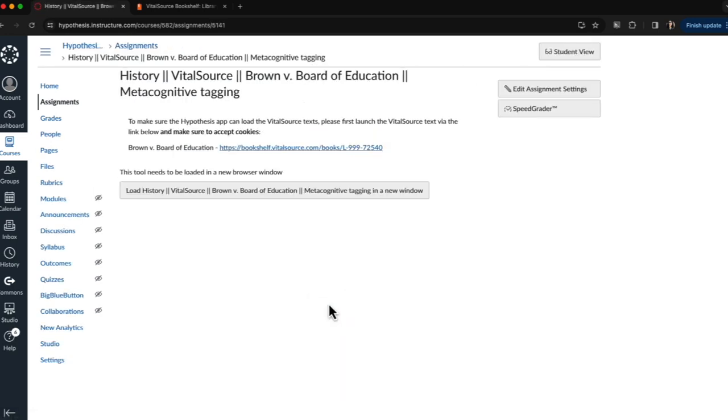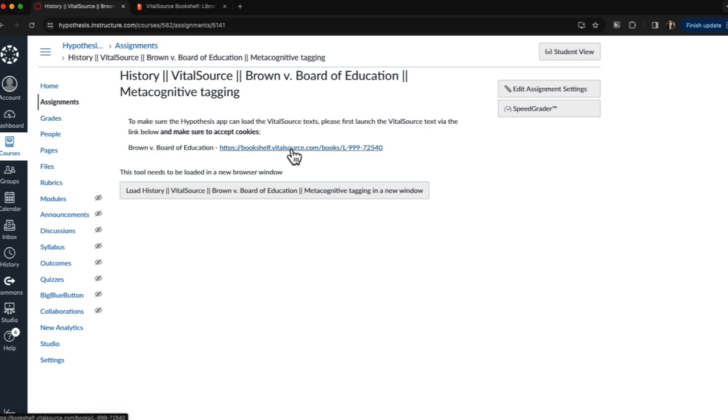The first thing that you as the instructor and that students will want to do is make sure they have access to the VitalSource eText and that they're logged into VitalSource by clicking on the link in the Canvas assignment description and making sure to accept cookies on the page.